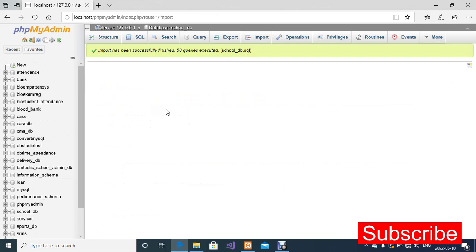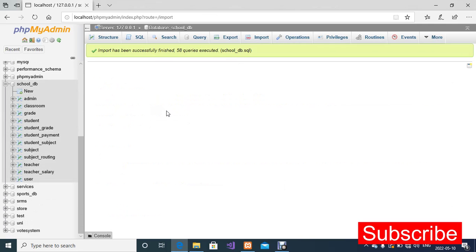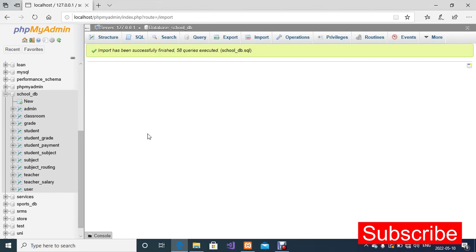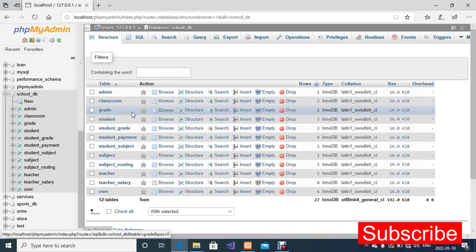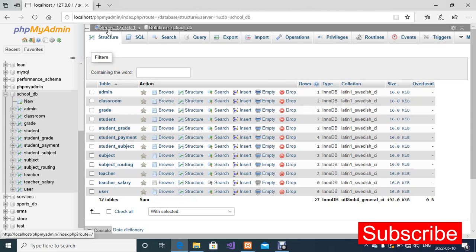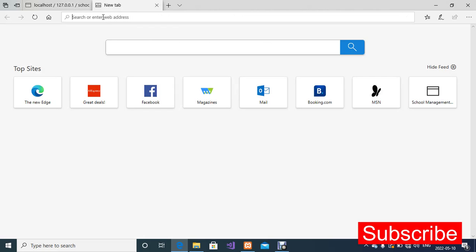Import has successfully finished — 58 queries executed. So we've created the database and imported all our tables. I'm going to click on the school_DB database so we can view all the tables. These are all the tables in this database. Now I'm going to open another tab and load the website by typing localhost/school.